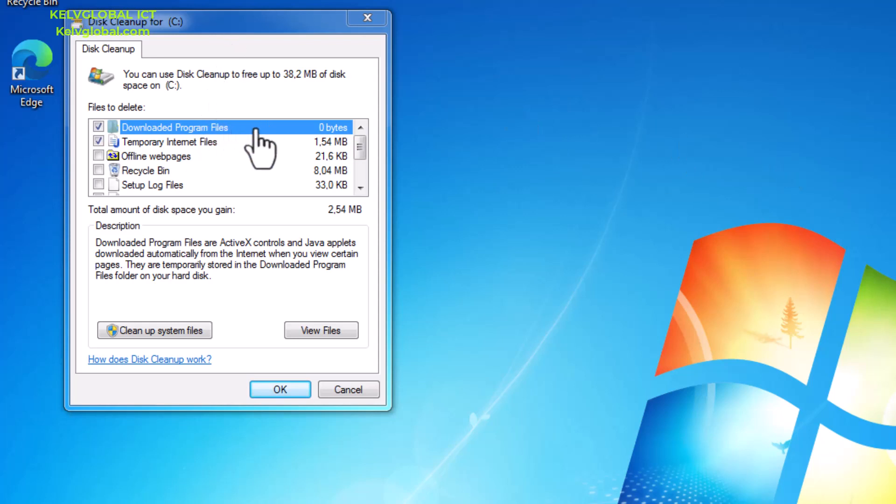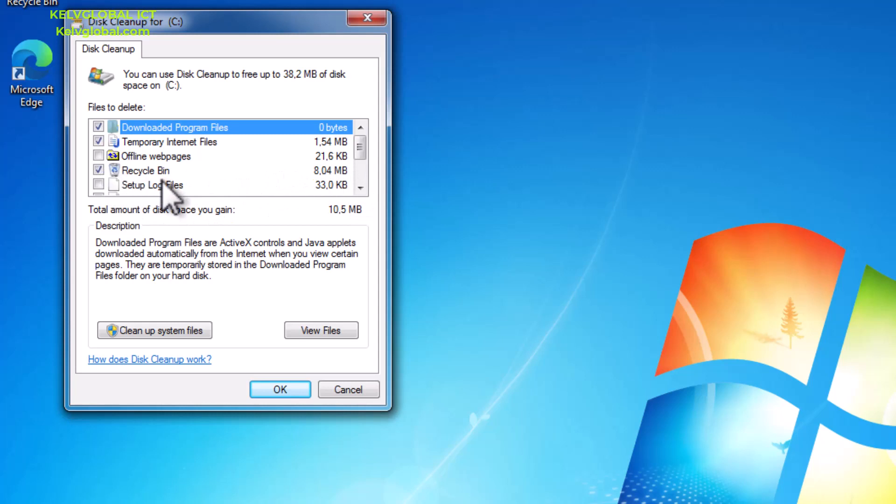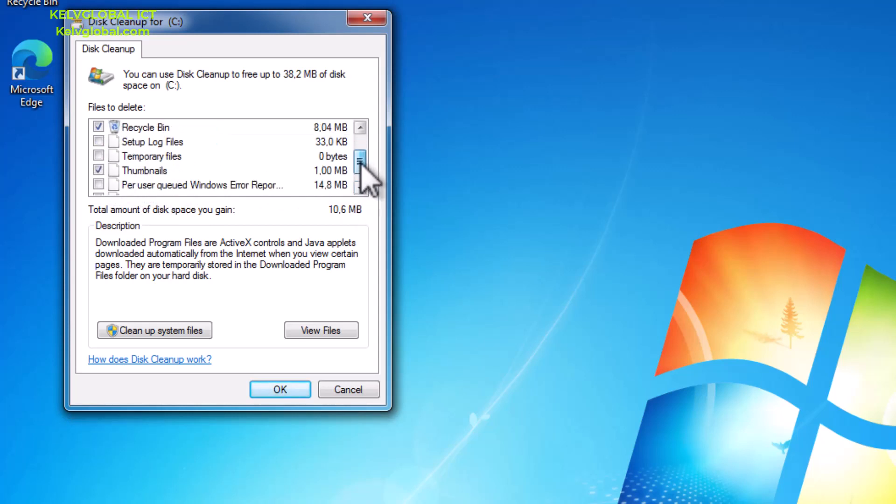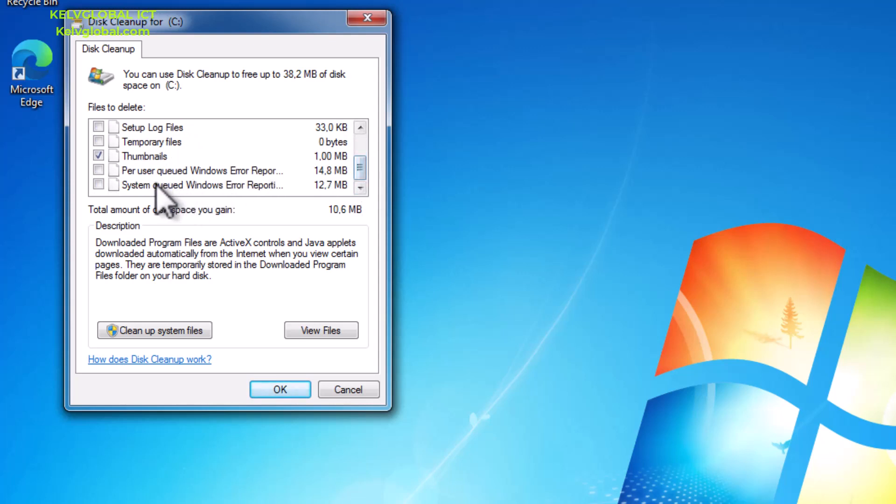You can see it's going to delete the downloaded files, temporary internet files, and for example I can also decide to delete some recycle bin, offline web pages, and also some other files.